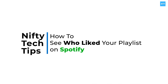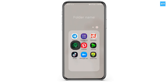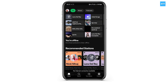How to see who liked your playlist on Spotify. Hello and welcome back to our channel. In this video, I'm going to talk about who actually viewed or liked your Spotify playlist, and how to find the likes, follows, and saves on your playlist.